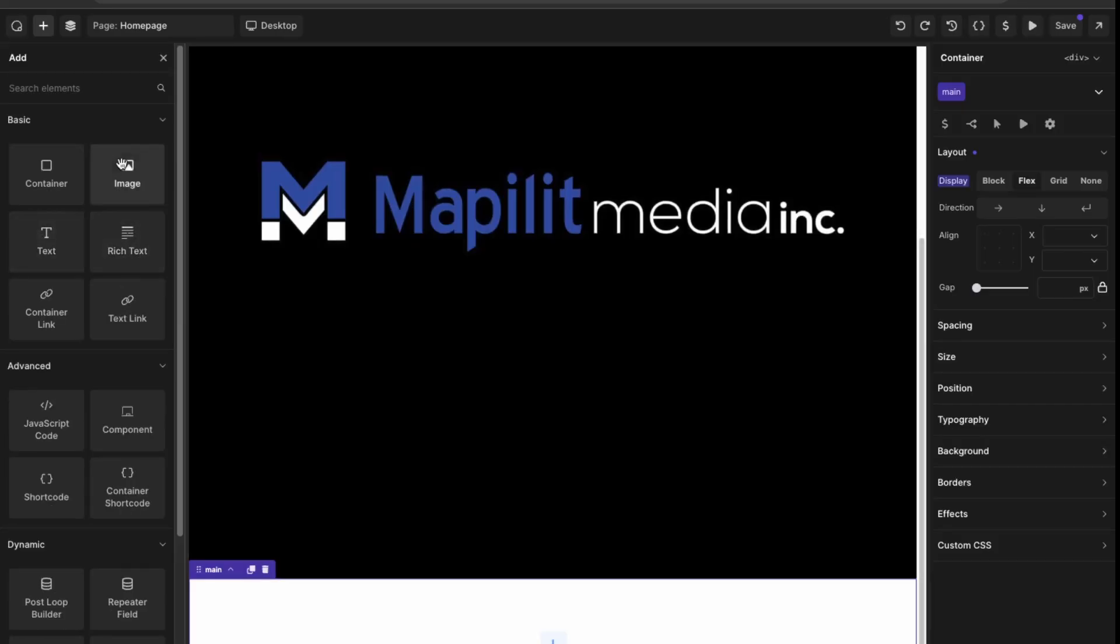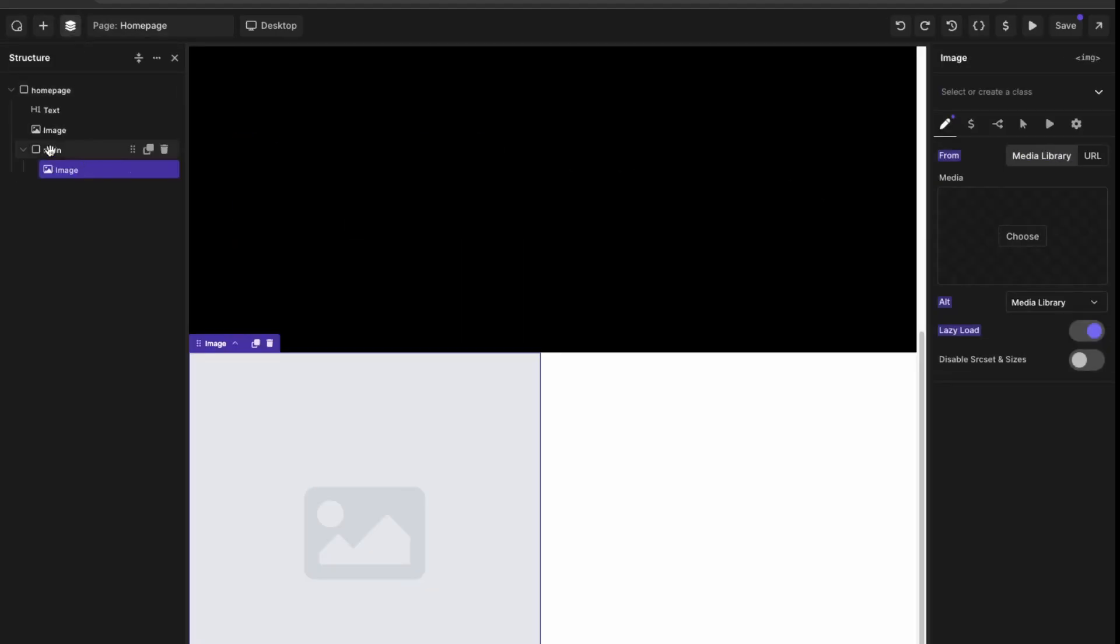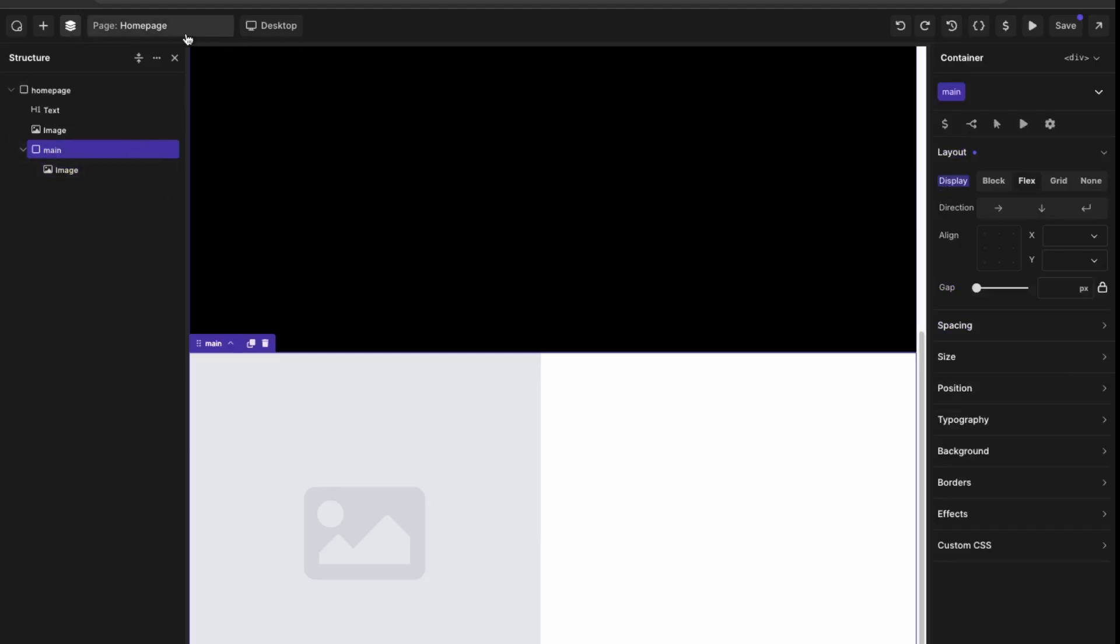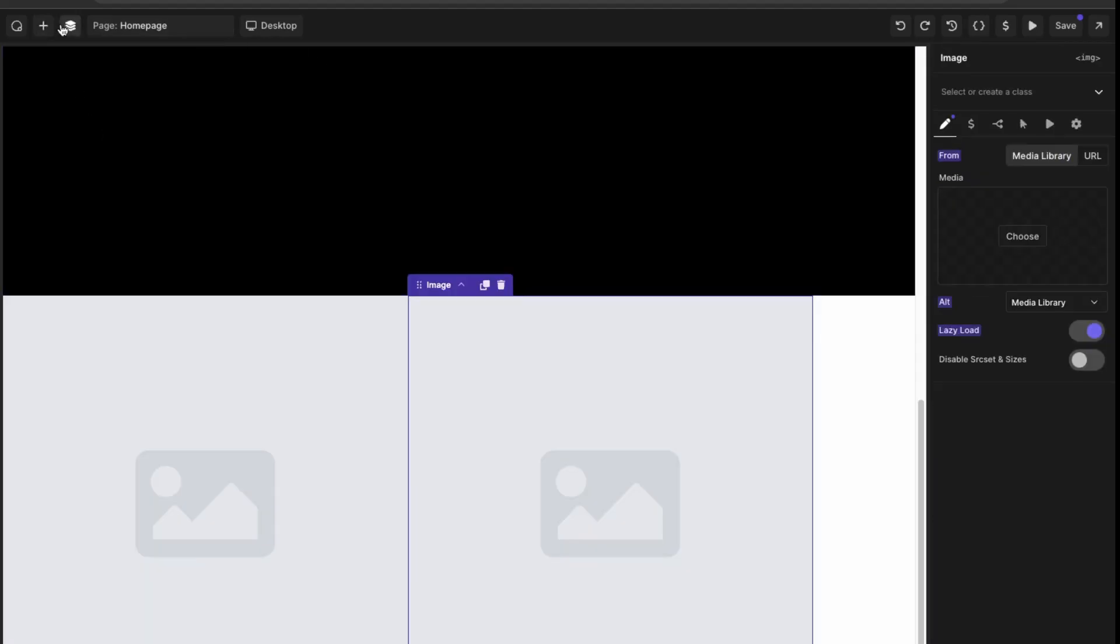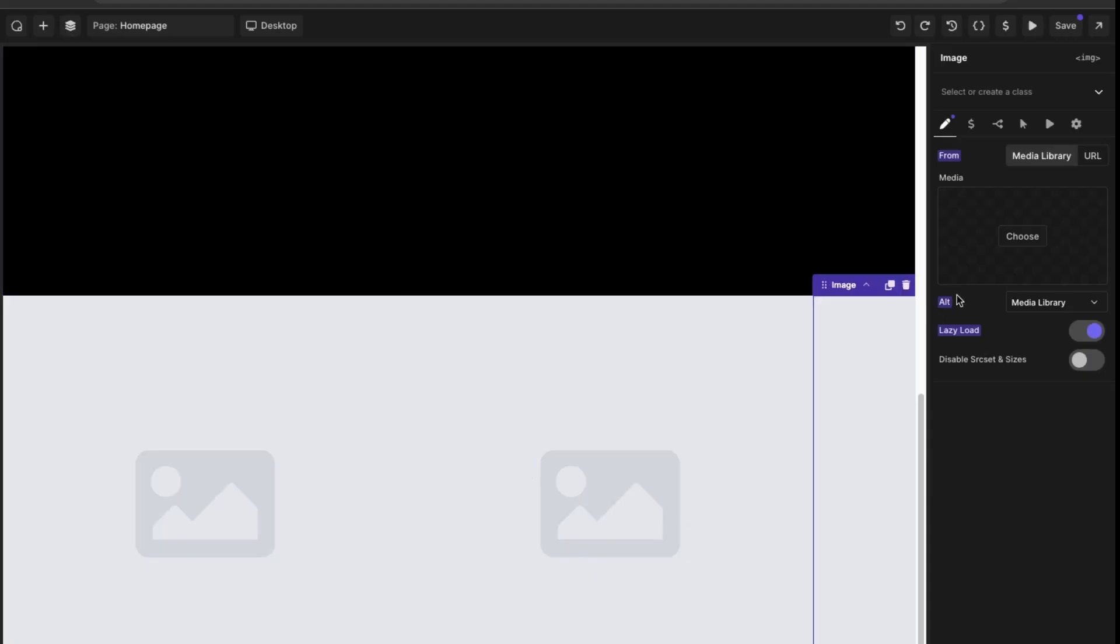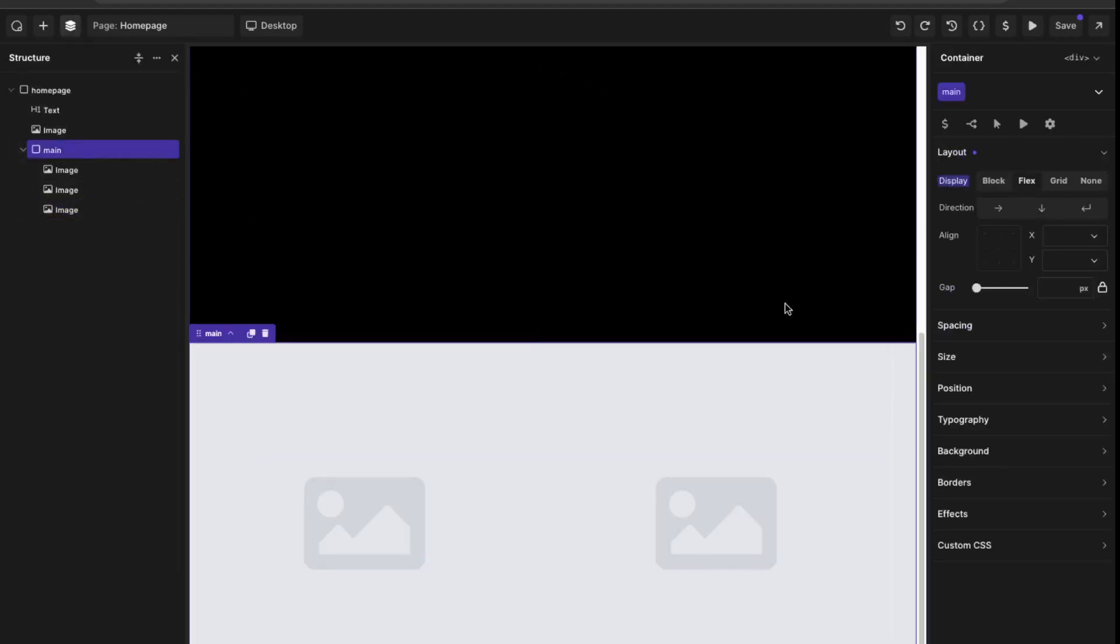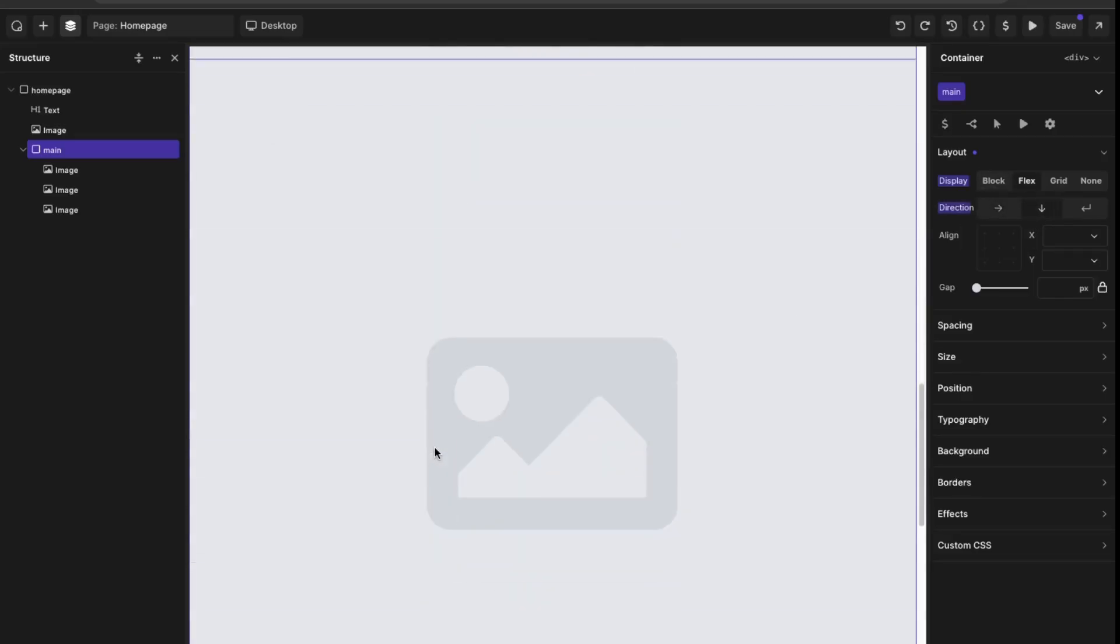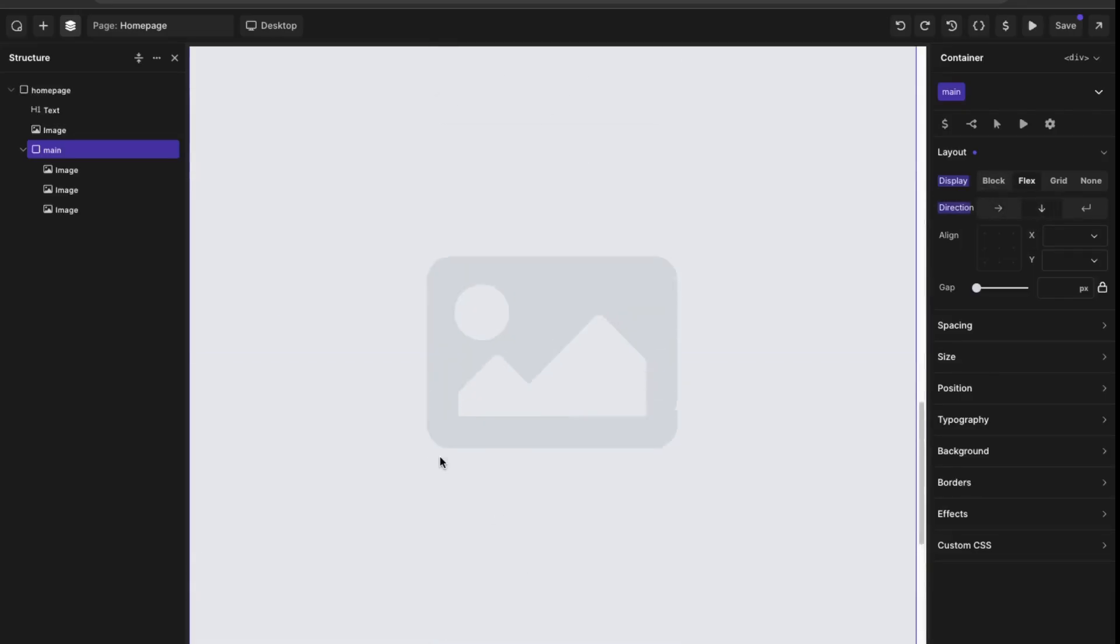Then we can choose the layout, so say flex, and then let's add in a container within this container. And then again we can add in say three images. So let's do one, then go into our structure here and click into that, and then add in another image, say two, and then add in another image three. And then click into this and then we can choose our flexbox direction. We can say it's vertical here like this.